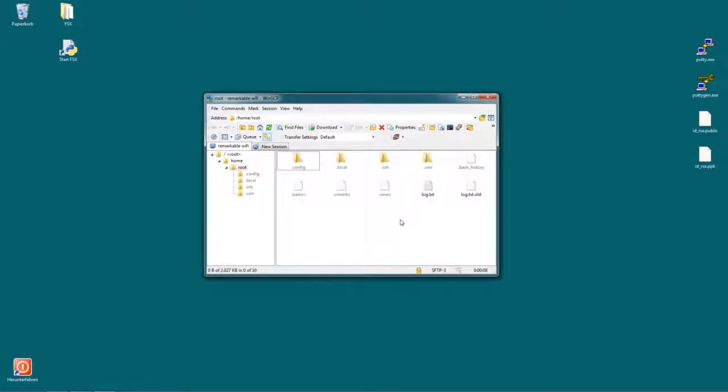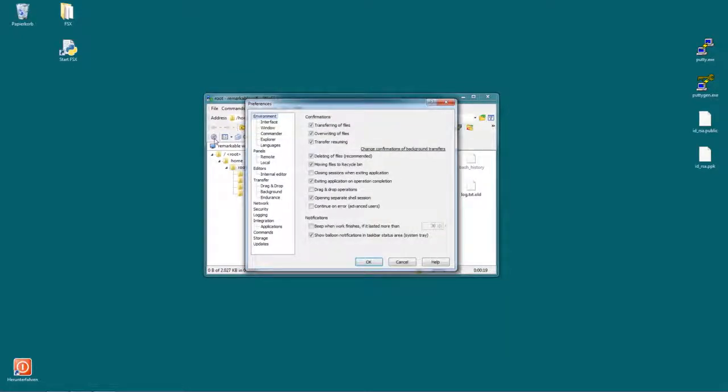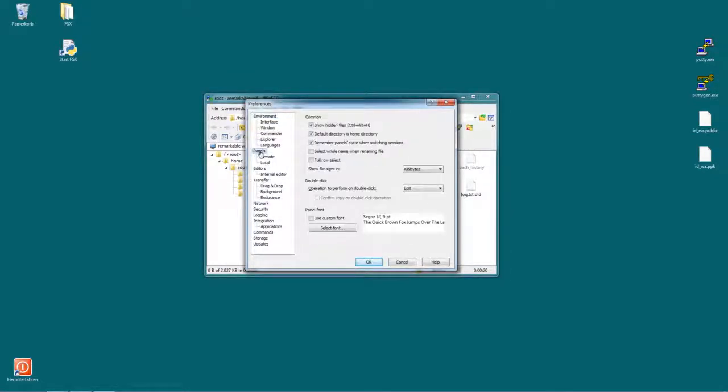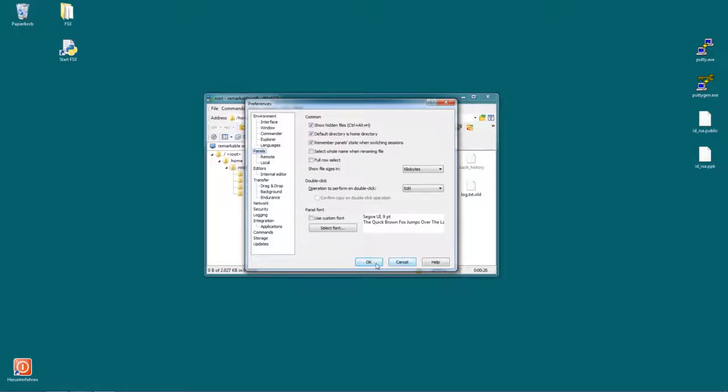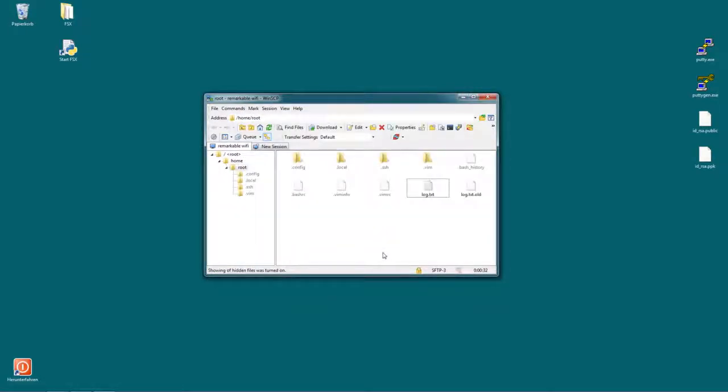If that's the first time you started WinSCP you might not be able to see those hidden files like .local and .config. If that's the case, go to settings again, go to panels and click show hidden files or just use the combination Ctrl+H like so to toggle hidden files on and off.